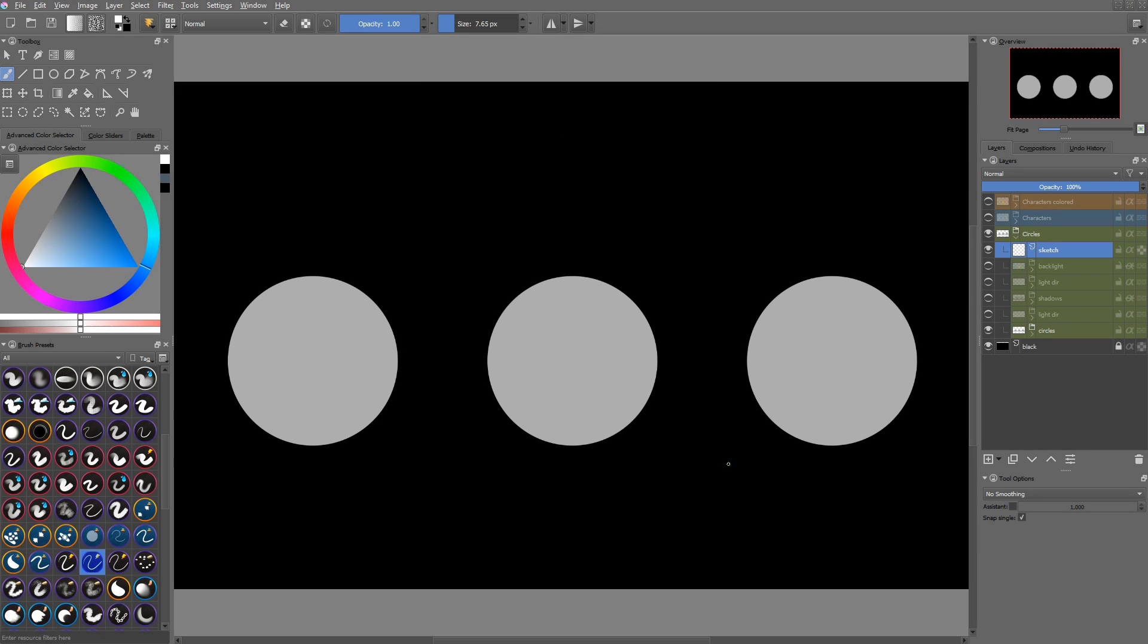In order to make cel-shaded art, we have to understand how light and shadows work, at least in a basic way. We have to know where to place the seam, how we can stylize realistic shading, because that's what it is.